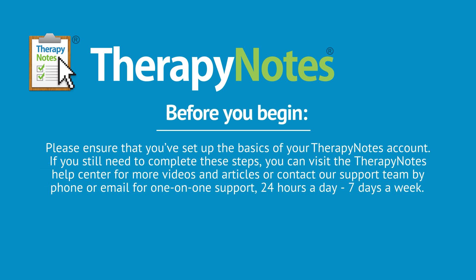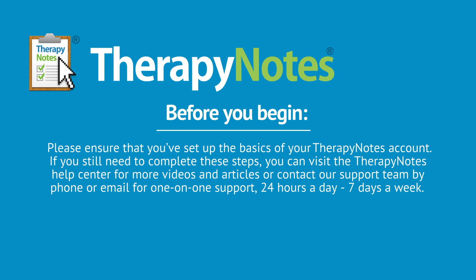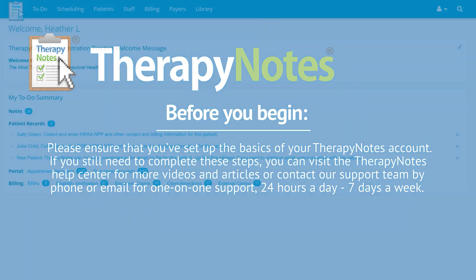Before starting this tutorial, please ensure that you've set up the basics of your TherapyNotes account. If you still need to complete these steps, you can visit the TherapyNotes Help Center for more videos and articles, or contact our support team by phone or email for one-on-one support, 24 hours a day, seven days a week.